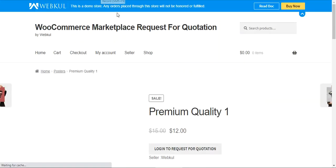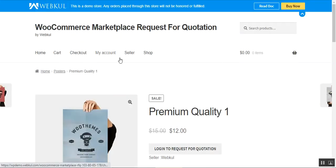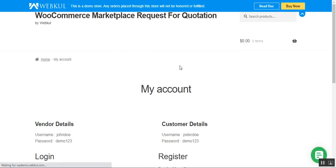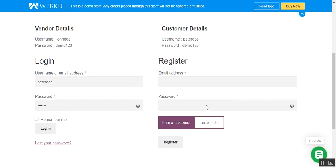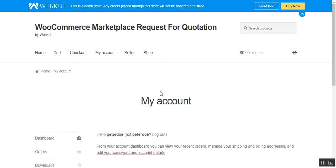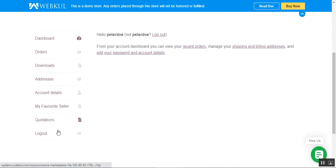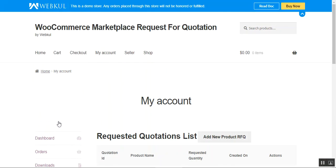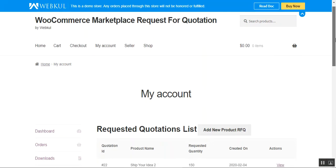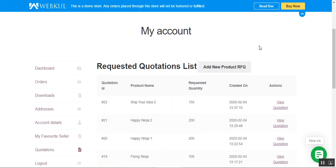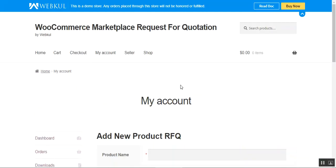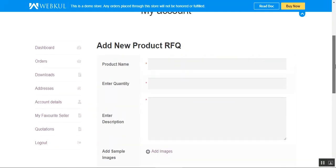Here I'm at the web store front-end and I'll be logging into the customer account first. I'll tap on the login button and once logged in, I'll go to the quotation section so as to set up the RFQ for a new product that is not within the marketplace store. To do so I need to click on the 'Add New Product RFQ' button.